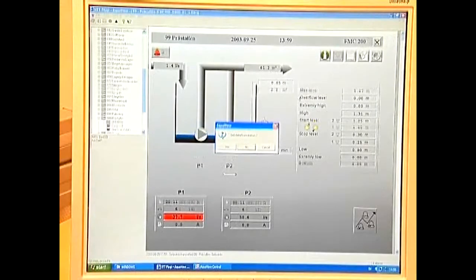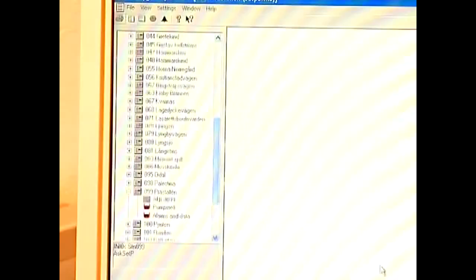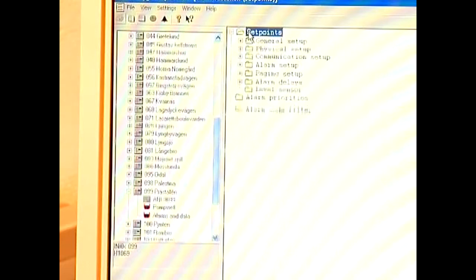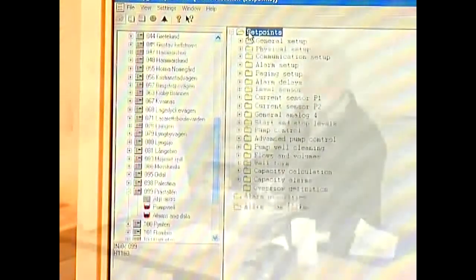It's easy to change the set points for start and stop levels, alternation, alarm limits and alarm delays for each plant.